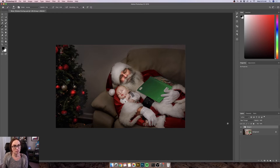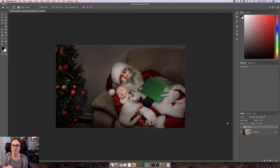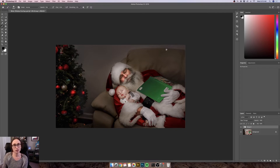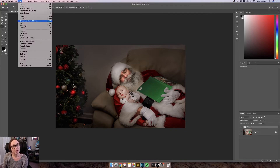Once your overlays have been downloaded from the site after purchase, all you have to do is extract the zip file and they're ready to use. You don't have to install them or place them anywhere in particular. Open the image you want to edit and go to File > Place Embedded. If you're on an earlier version of Photoshop this might say File > Place — that's fine too.